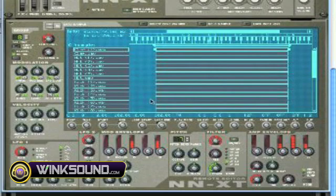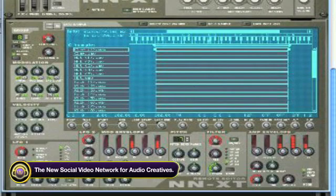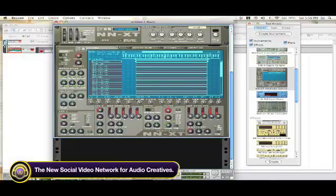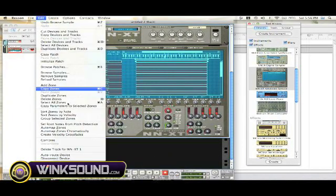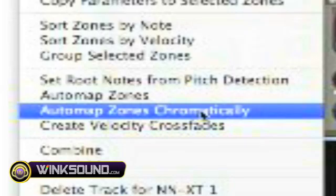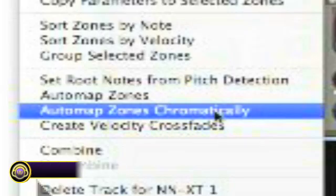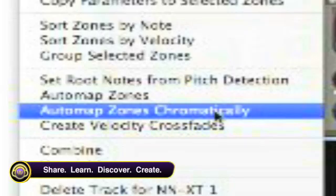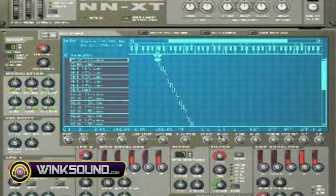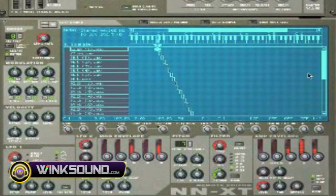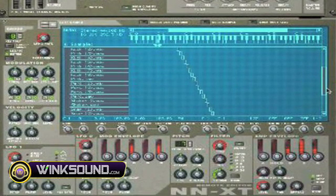If you notice, it's all highlighted. You come up to Edit — while the NNXT is highlighted, you go to Edit and come down to something called Auto Map Zone Chromatically. What that does is it takes every single sound and assigns it to a note. Automatically, you notice every note is assigned to a key.